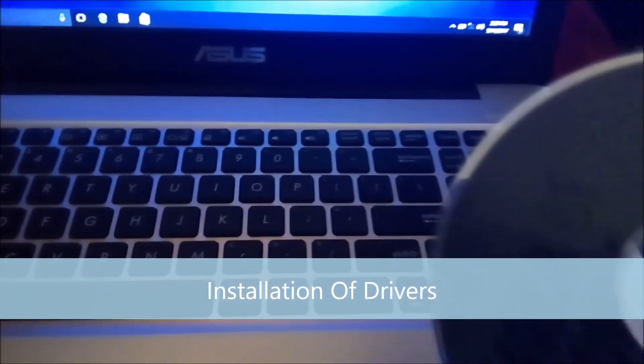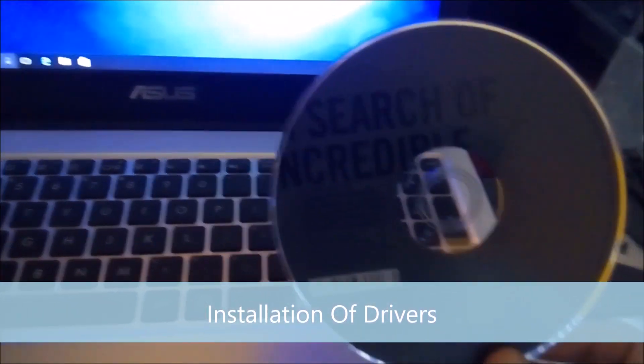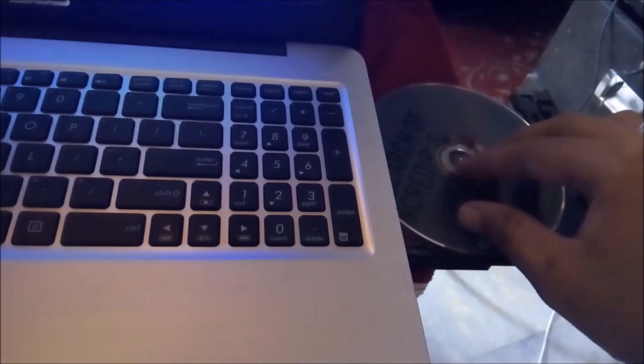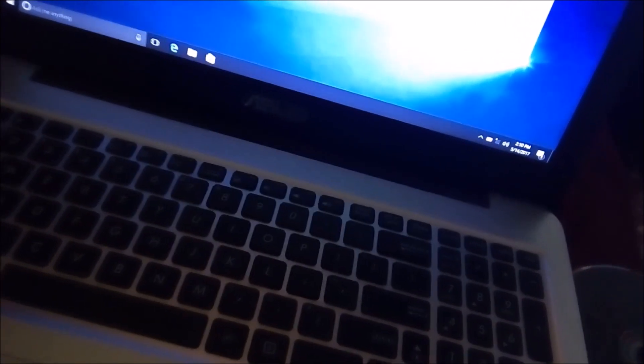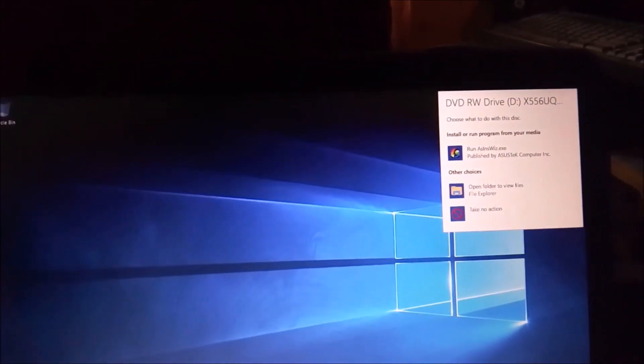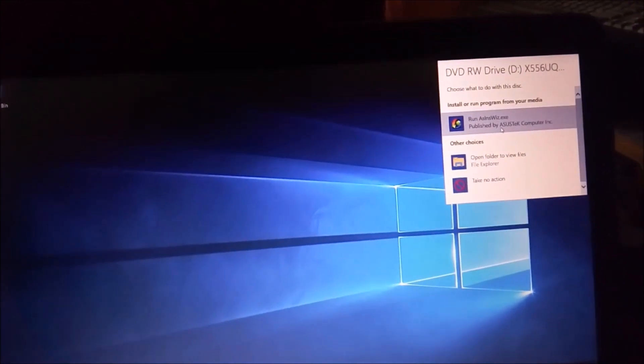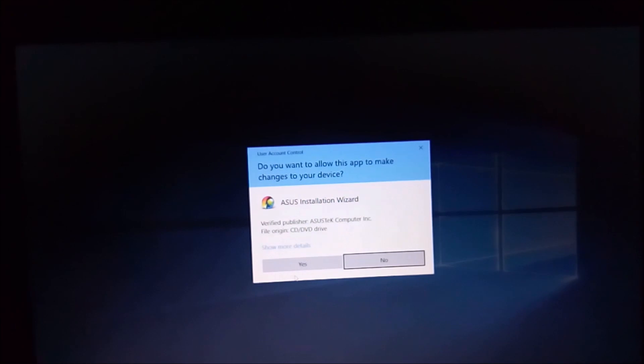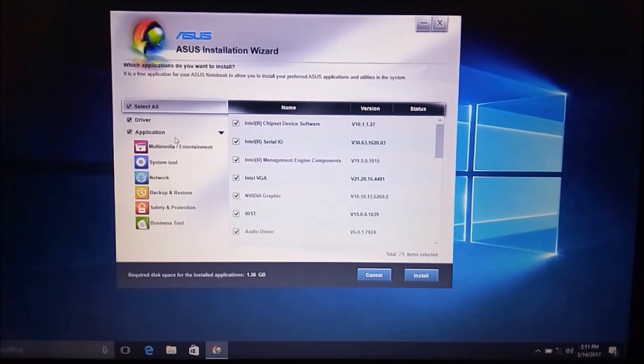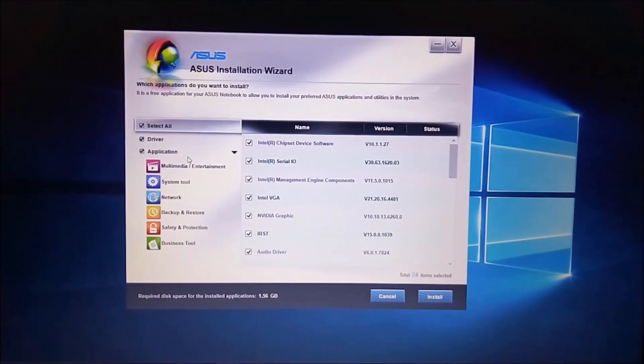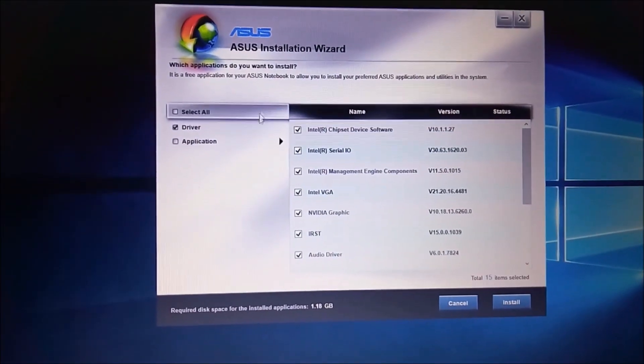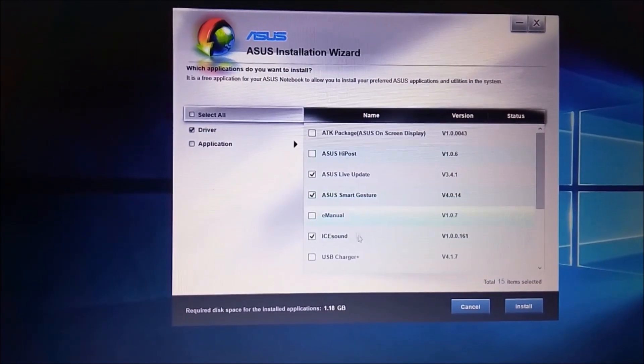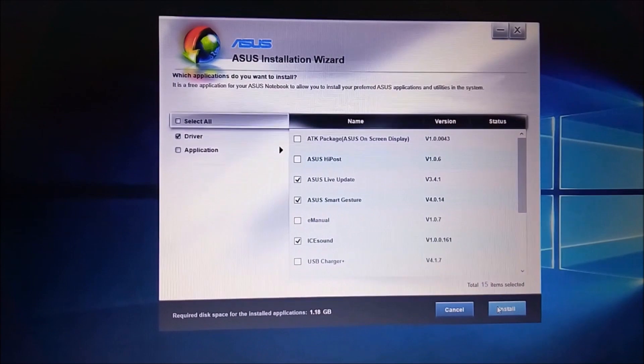If you have a driver DVD like this which comes with the laptop, insert it in the tray and install the drivers. It will show you like this. Select the drivers which you want and then press Install. I have selected these drivers and the applications, some of the main applications. Then press Install.